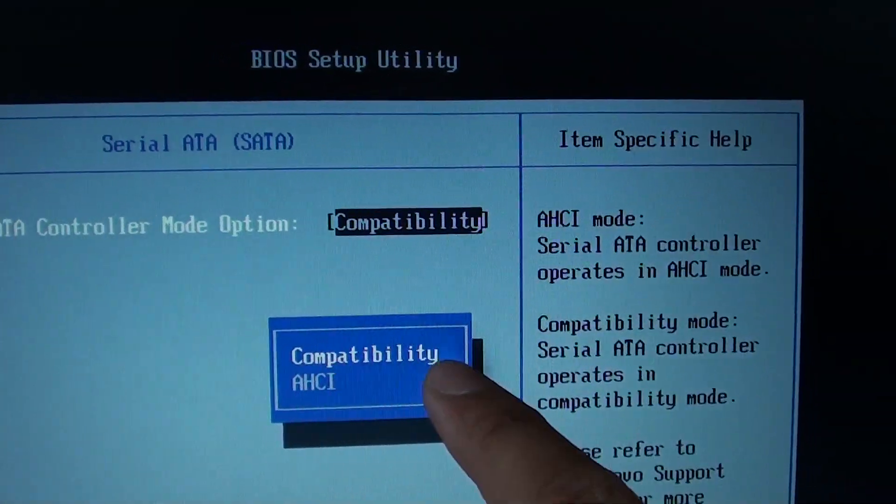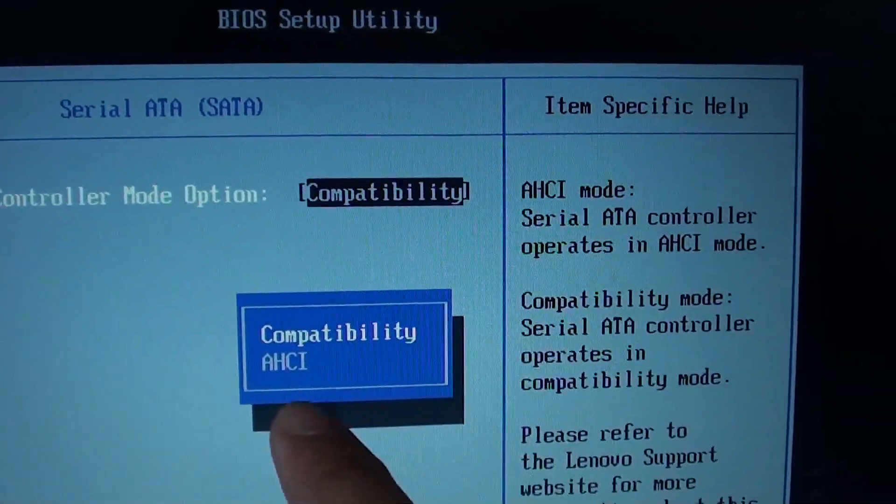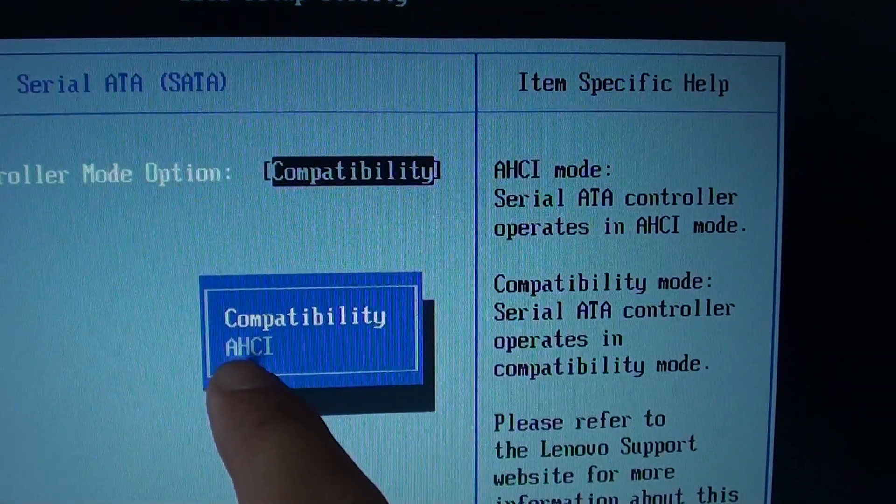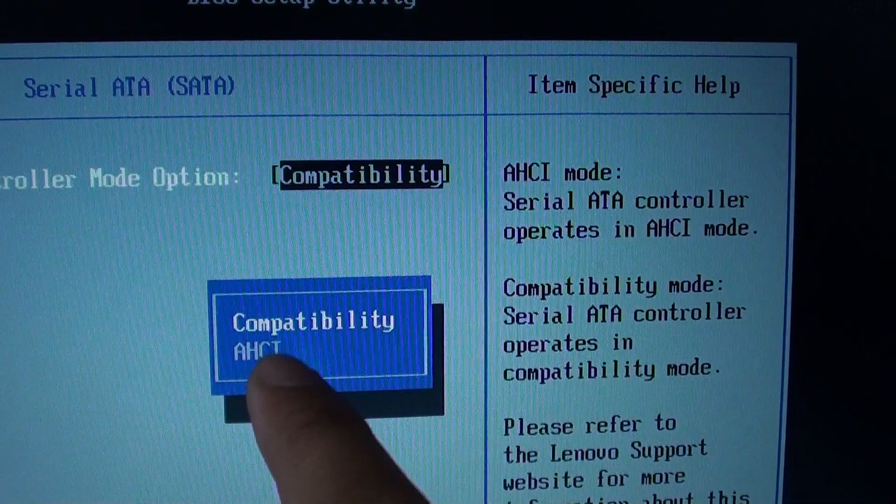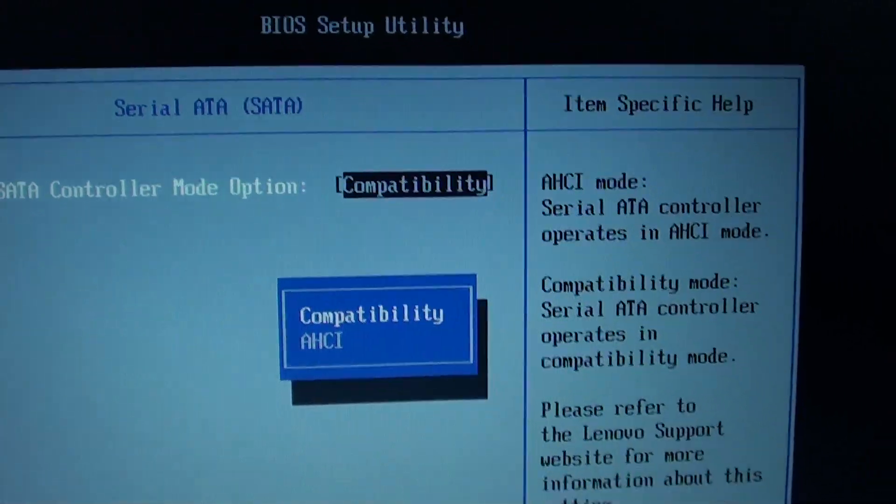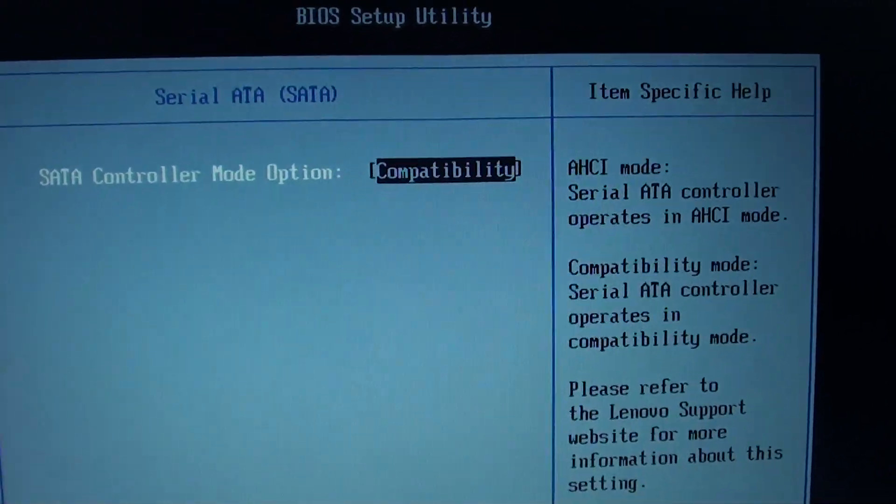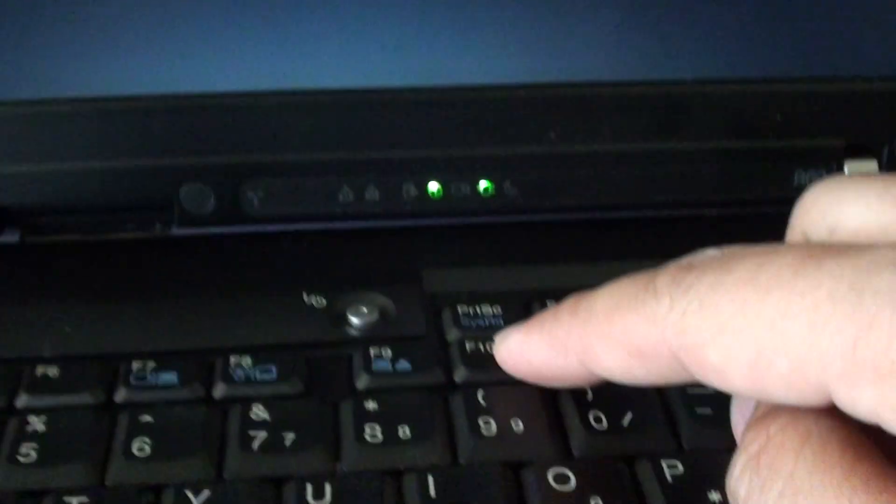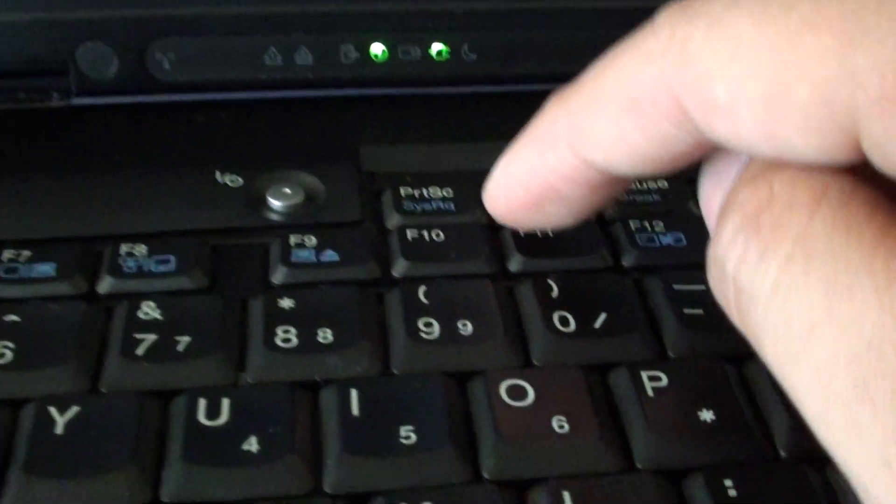And make sure you choose Compatibility. If it is in AHCI, then you might have an issue. So choose Compatibility, and then press on F10 key here.